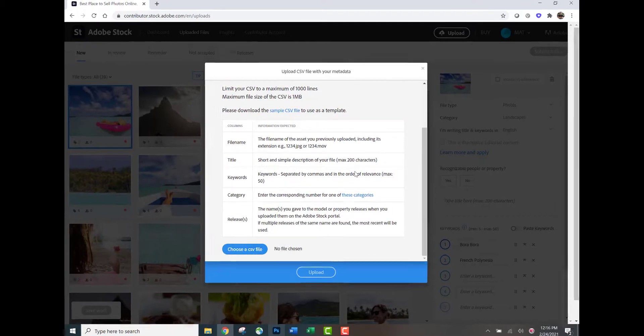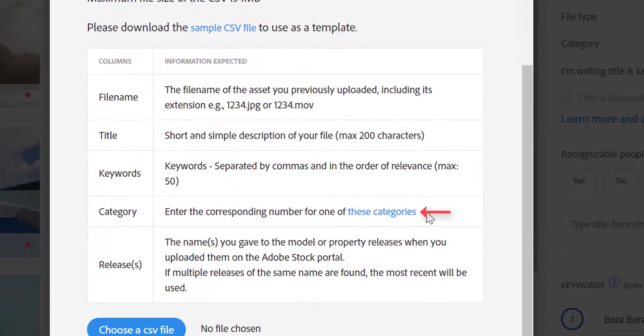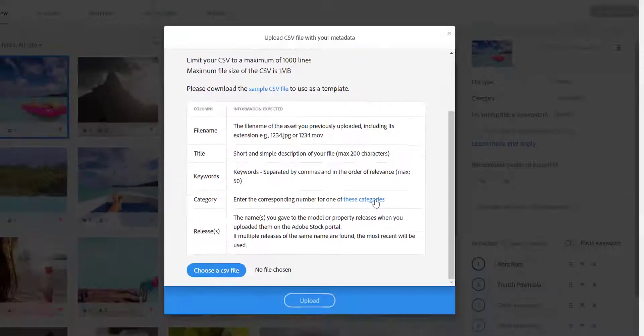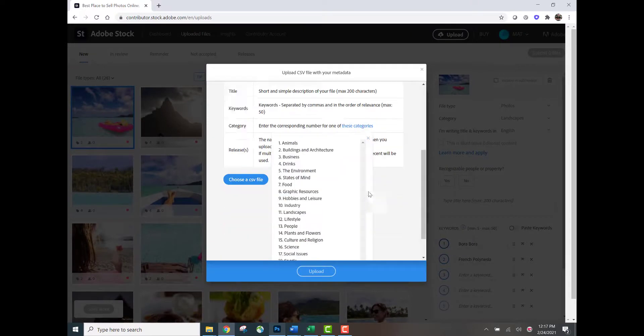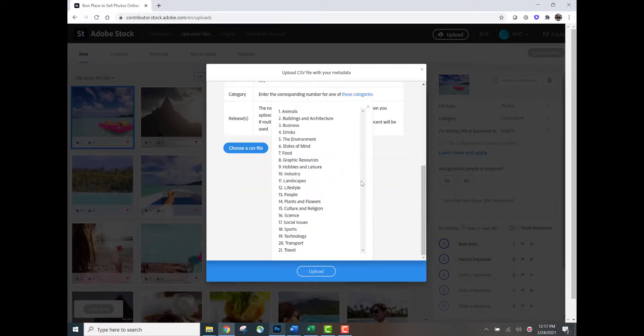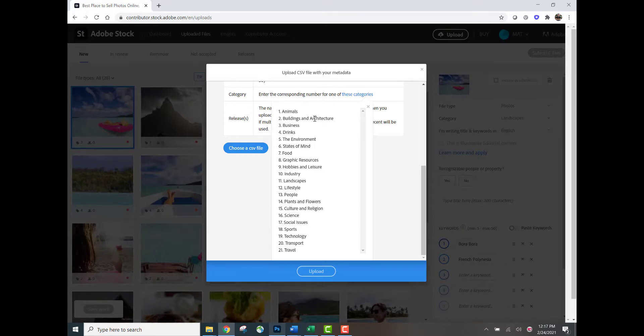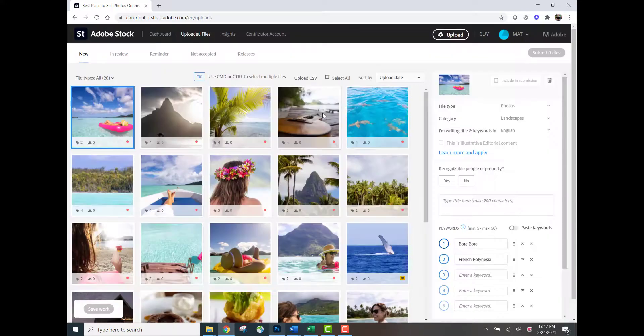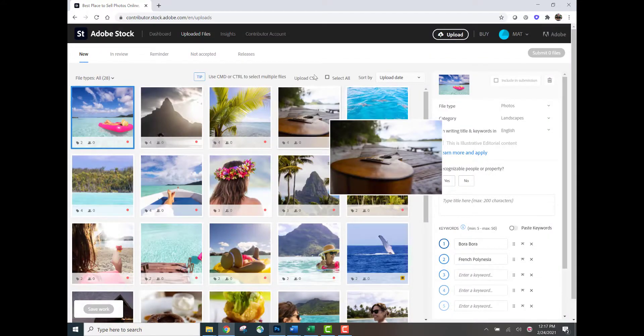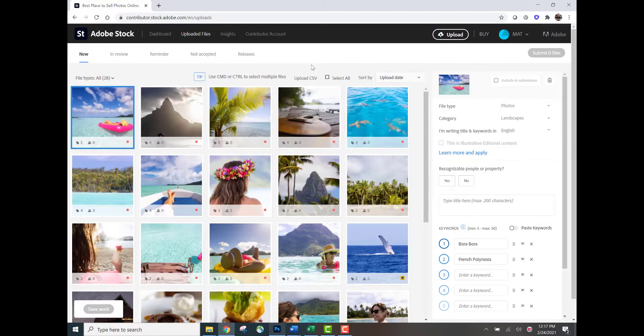Something really important to keep in mind is this link right here says these categories. If you click this button right here, you're going to see all the different category options. And so you're going to enter a corresponding number to a category in your CSV file. We'll come back to that later, but I wanted to show you for right now an important item of note.